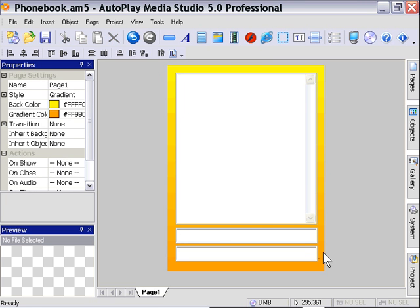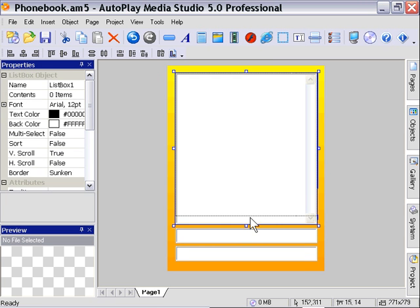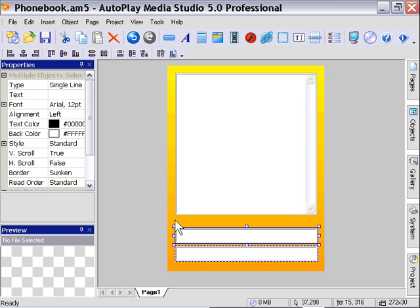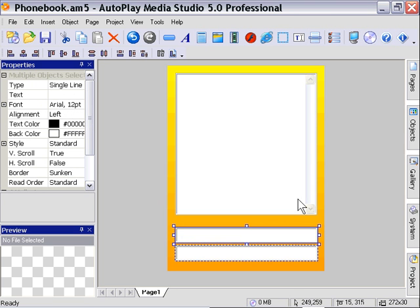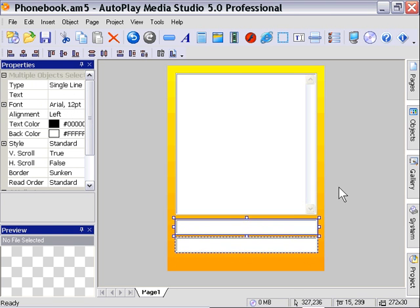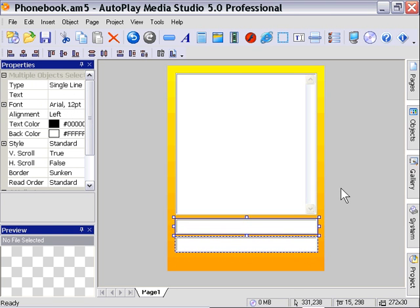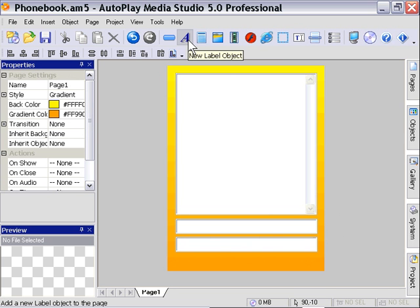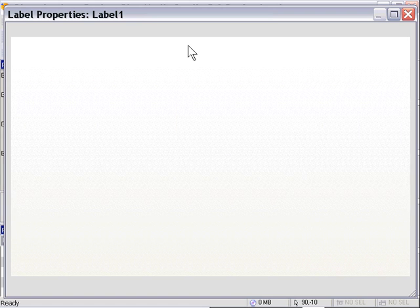Maybe I'll just shrink our list box a bit and bring these up a little and we should be ready to go. Now we're going to need a couple of buttons. In this particular case, I'm going to use label objects, so I'm going to click on the new label object icon.